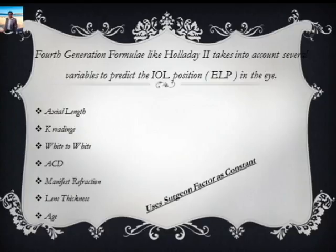It's important to mention that anterior chamber depth and lens thickness are something which all modern formulas — like the Barrett Universal 2 formula and the C-constant of the Olsen formula — all take into account. The Holladay 2 takes into account all seven variables.